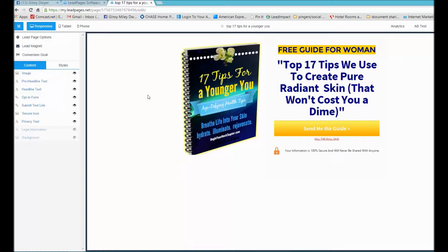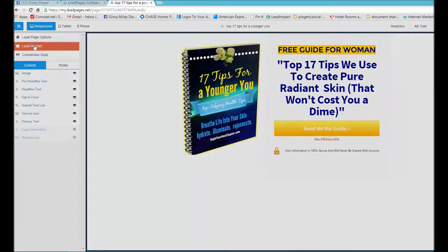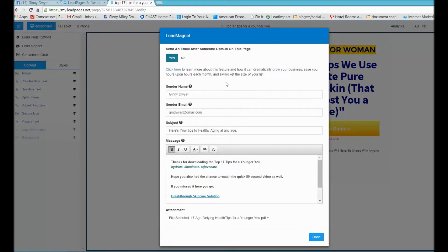The beauty of Leadpages is they have what's called the lead magnet, and all you have to do is create a lead magnet and attach it here, and they go ahead and send it on your behalf.